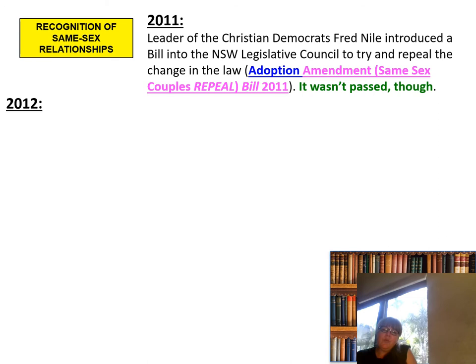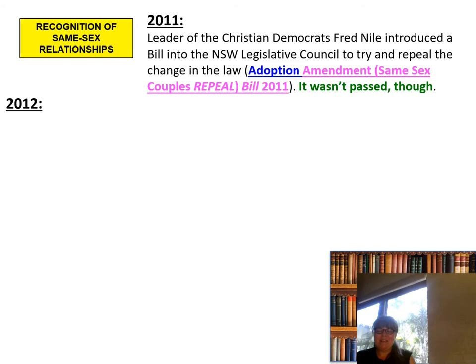In 2011, Fred Nile, the leader of the Christian Democrats, introduced a bill into the New South Wales Legislative Council to try and repeal the changes in the law — the Adoption Amendment Same-Sex Couple Repeals Bill 2011. It wasn't passed. It is good that a very narrow-minded Christian view of what a family should look like was not something the rest of the government agreed with.